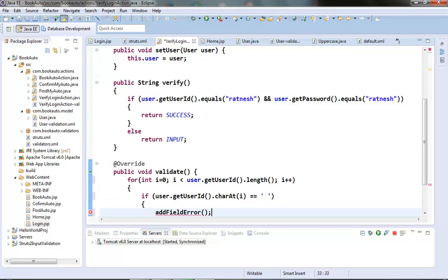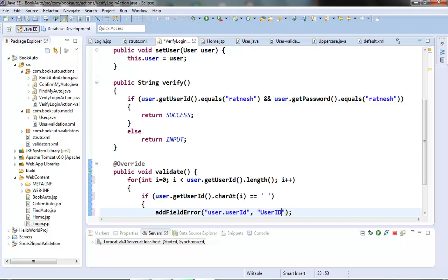The addFieldError method requires two parameters: first the field name, and then the error message — 'user ID cannot contain any white space'.